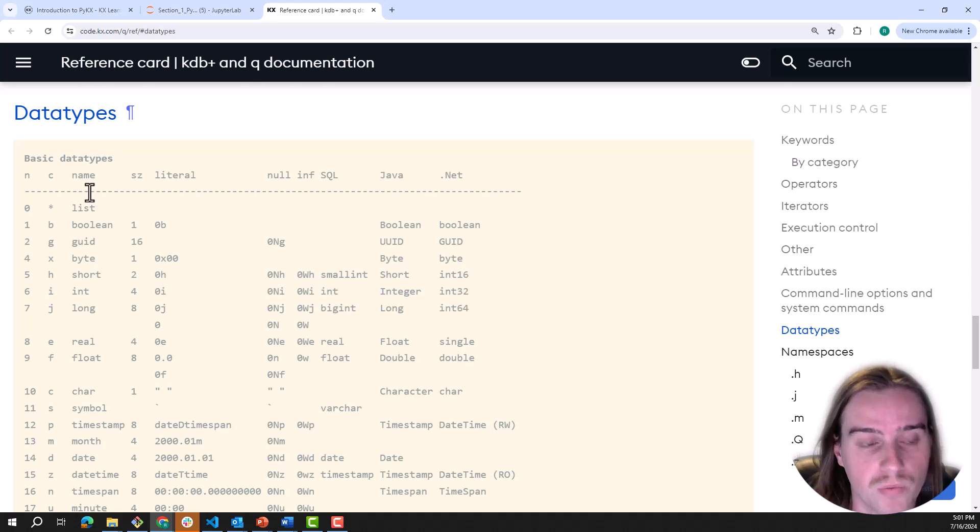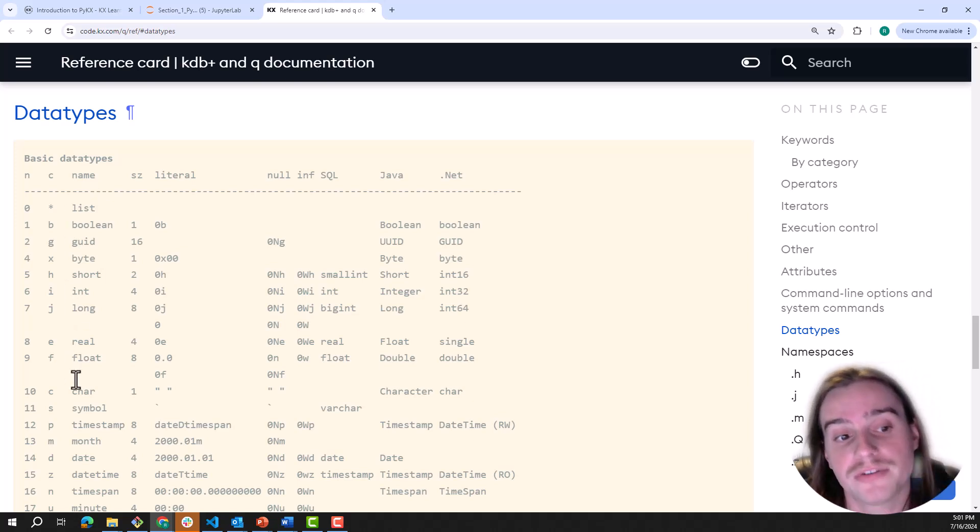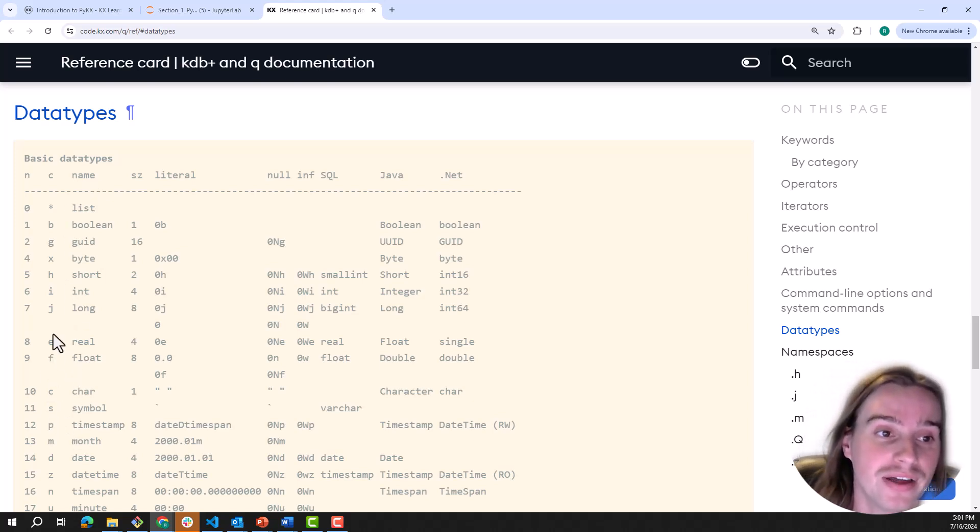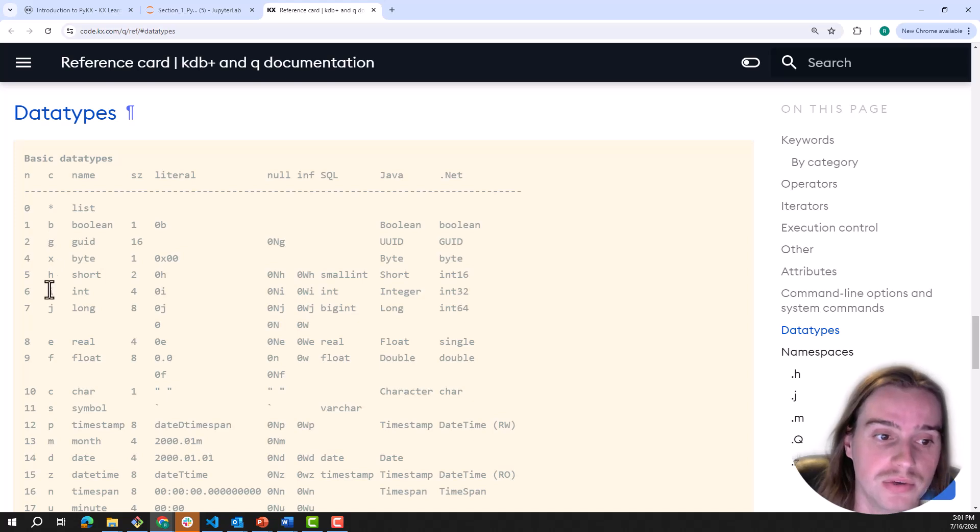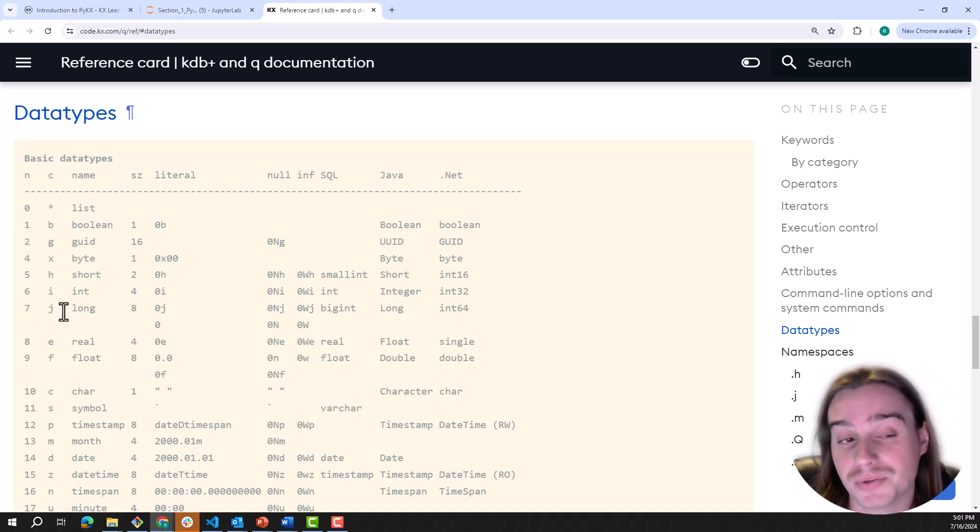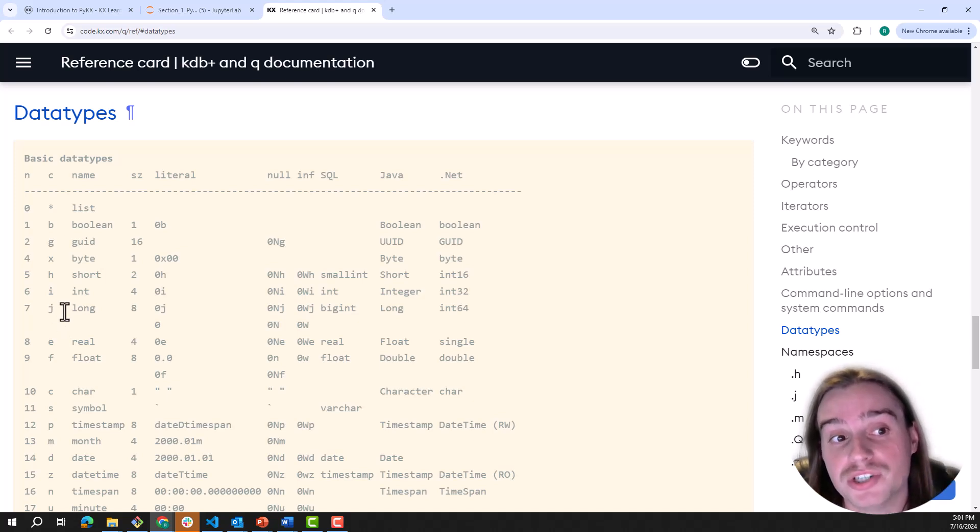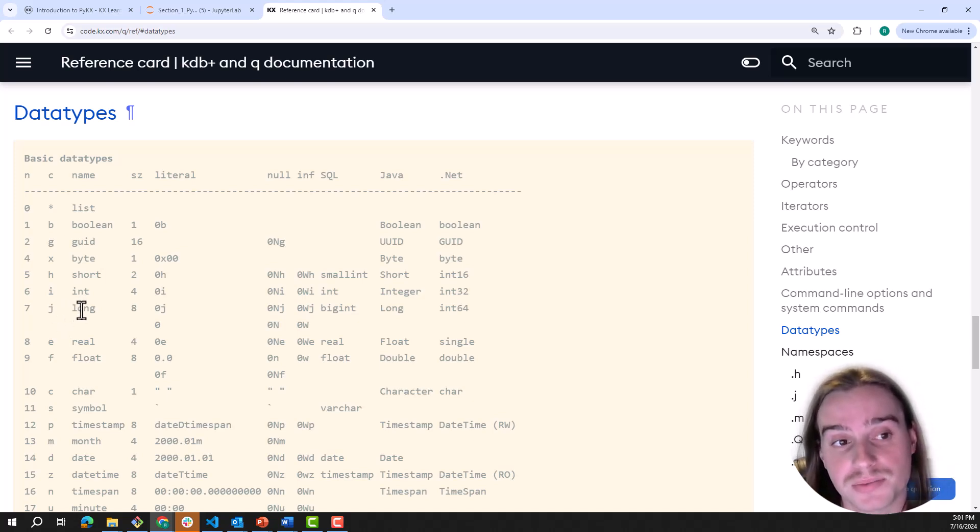Here it lists out all the types for us. We can see all the types that are available to us, and they all have a symbol that relates to them. As we will see in this notebook, we will use that to actually generate these types of data.